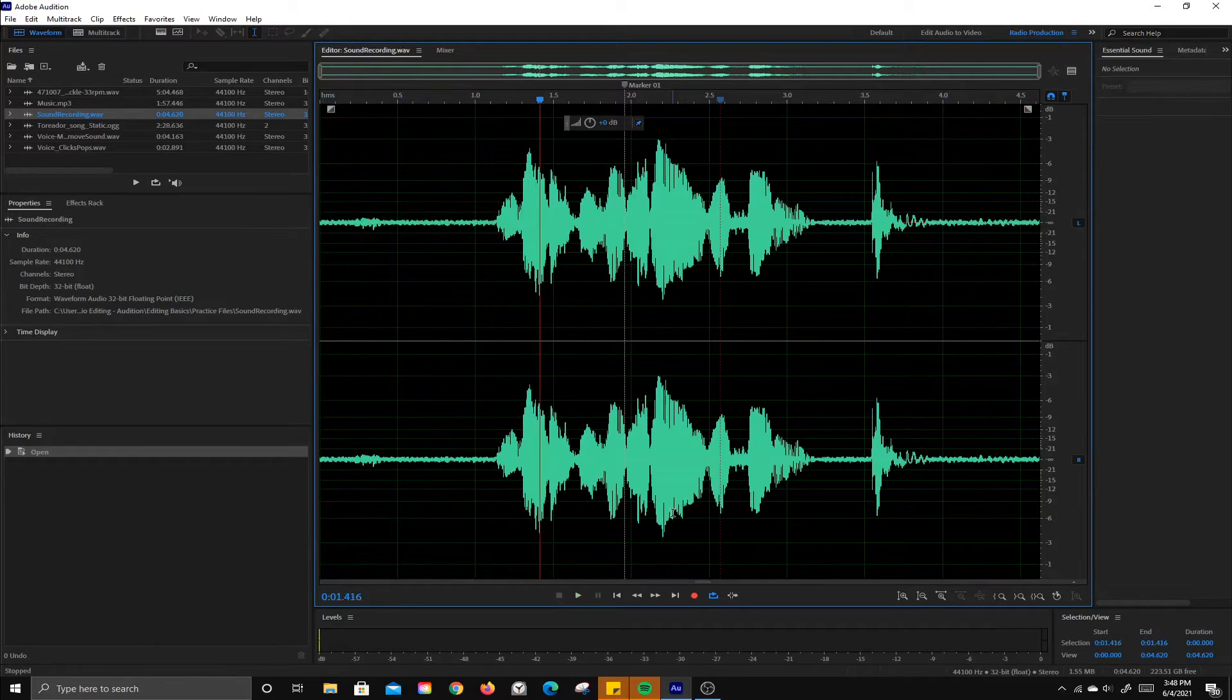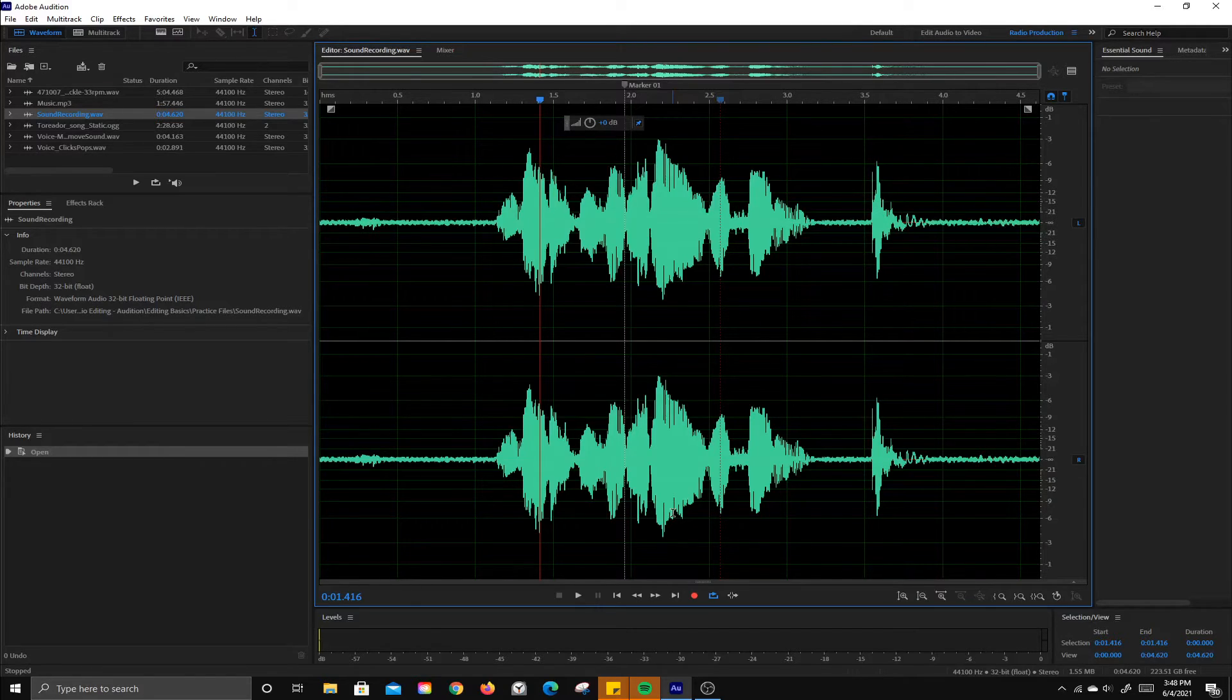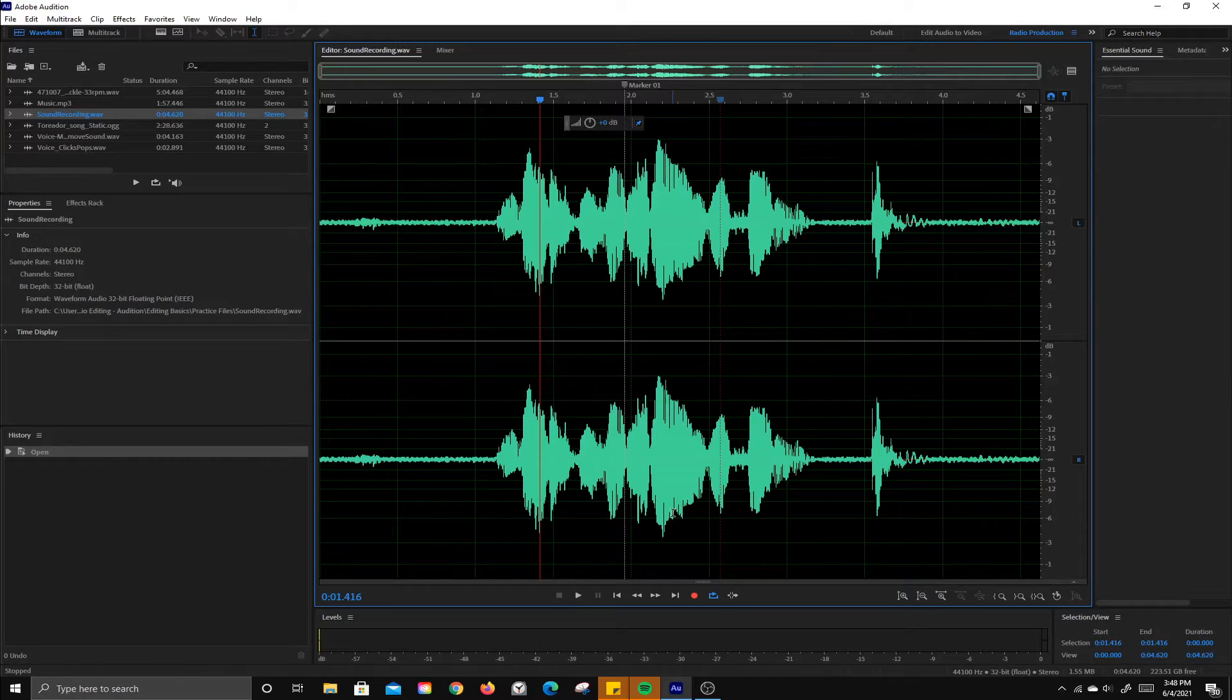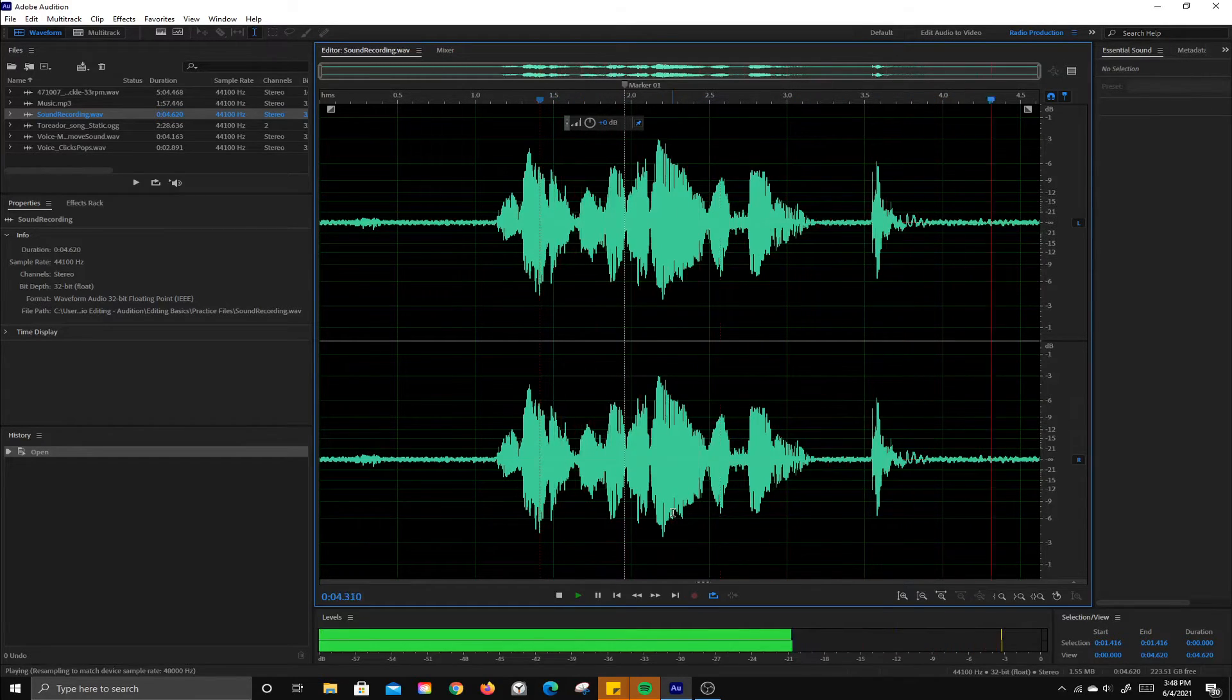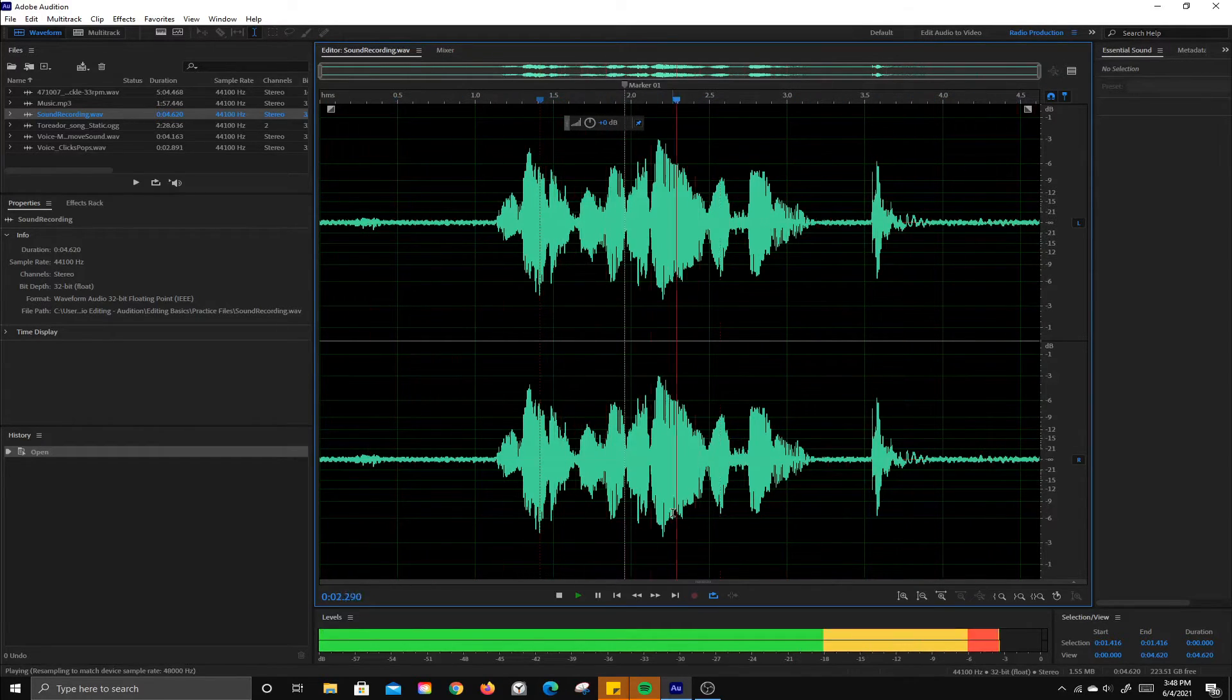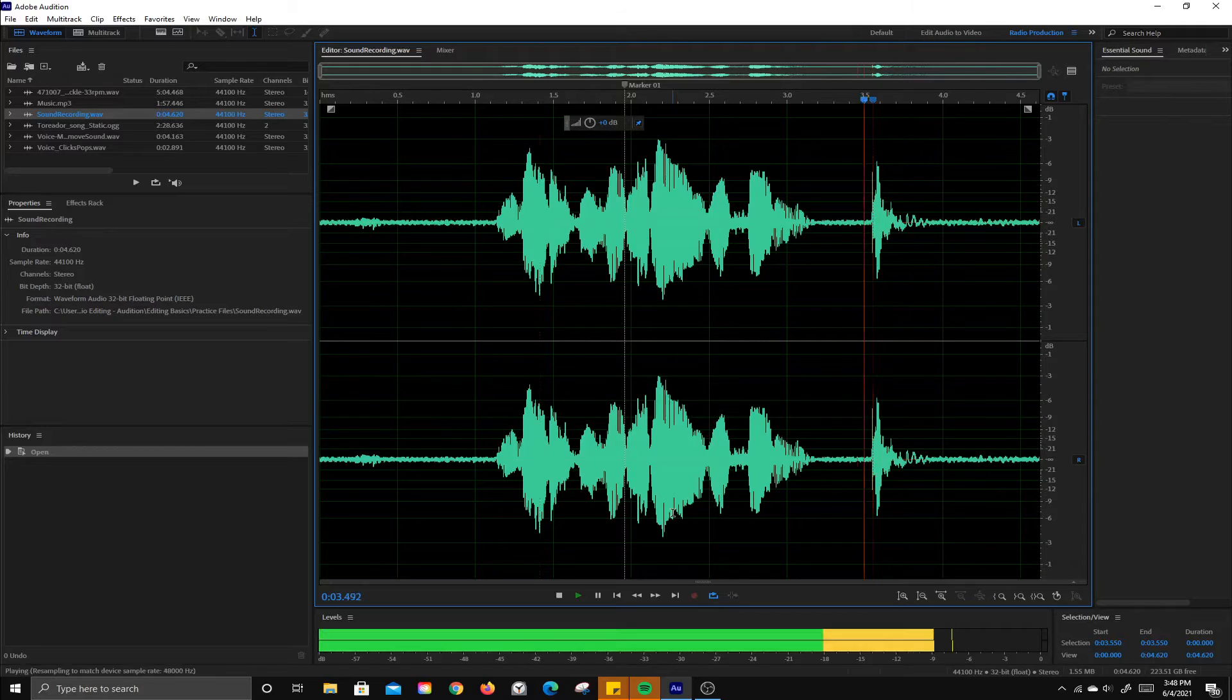The J, K, and L keys will also help you navigate. L will go forward, J will go backward, and K will stop. If you hit L or J twice it'll go double speed, three times quadruple speed. And then go backwards with J.